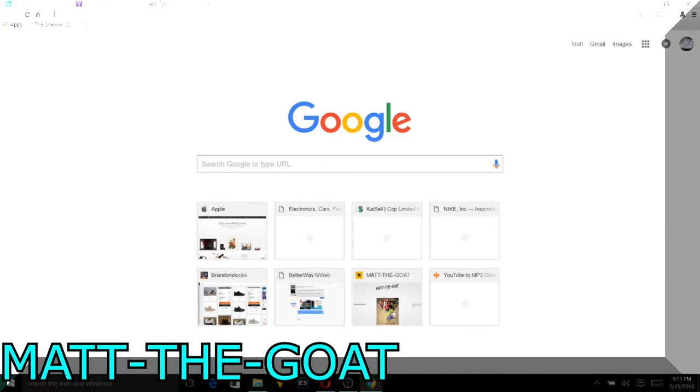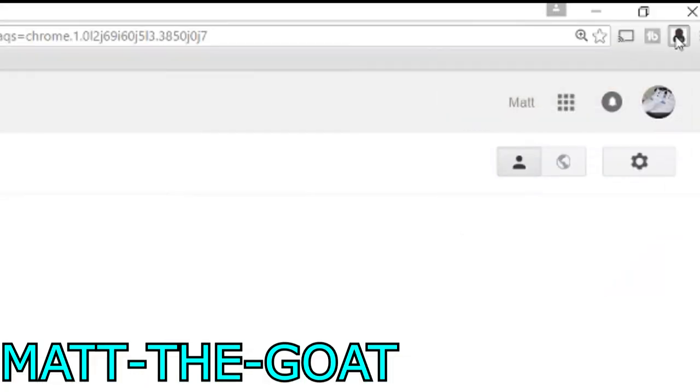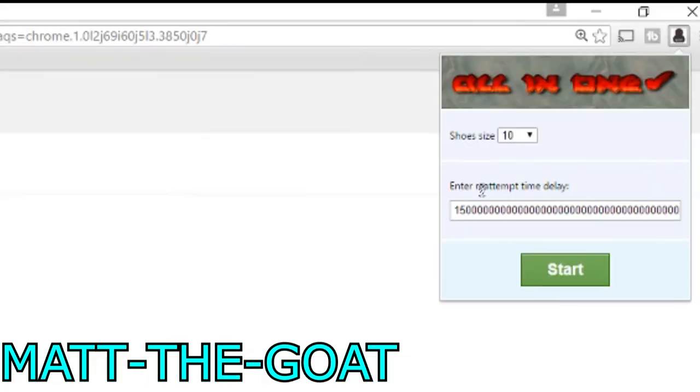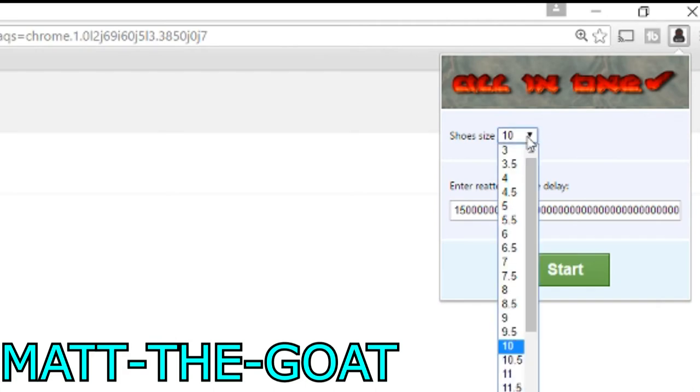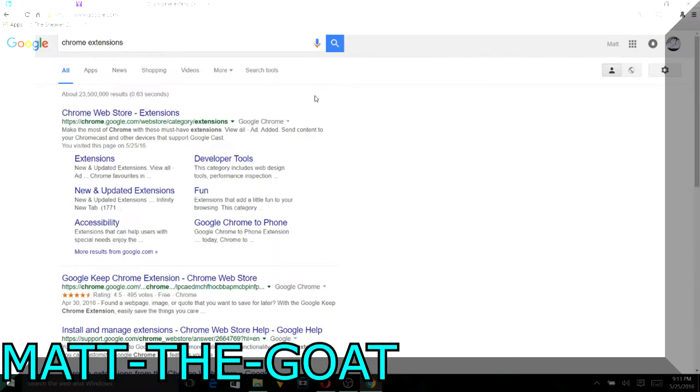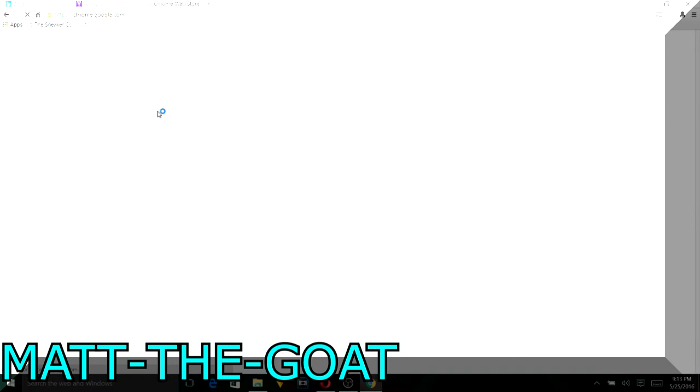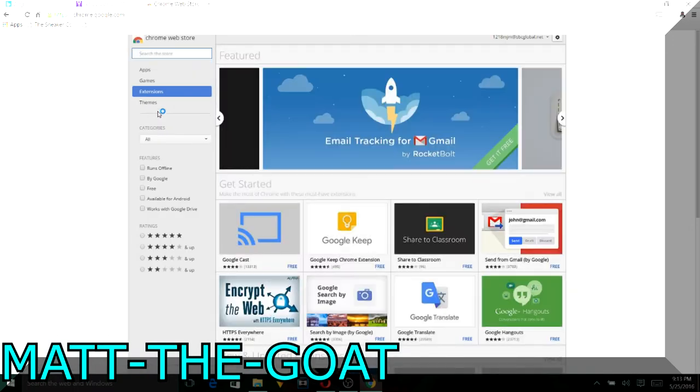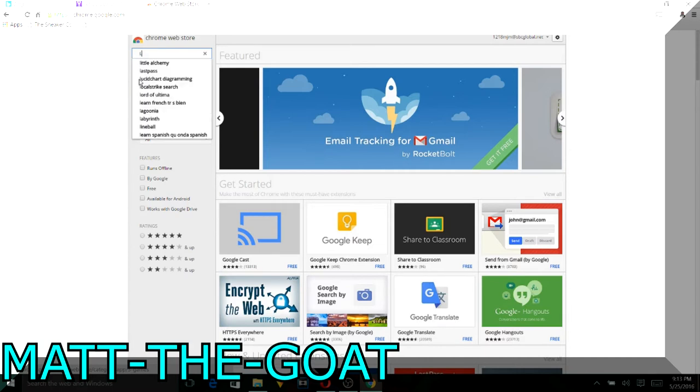If you don't feel like making an account for that Kaisel, you just go to Chrome extension and here's the bot right here. You can change your size, it's just an extension and it's completely free and this bot works on a lot of websites, but this is not what I will be using.